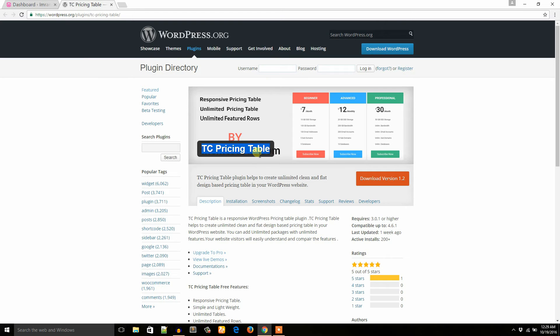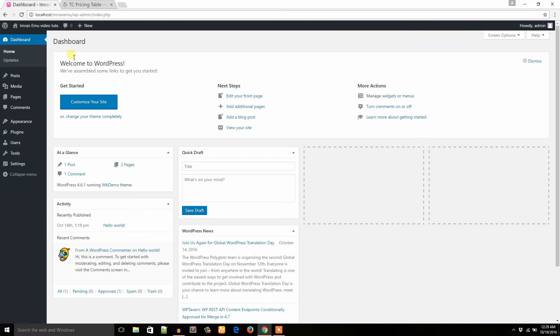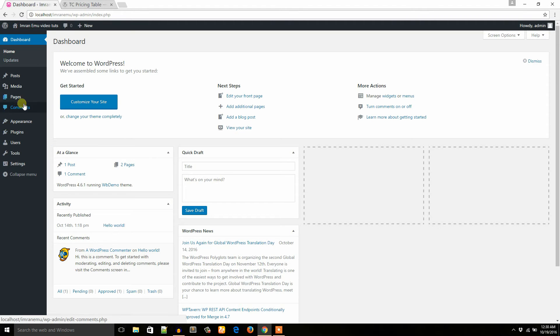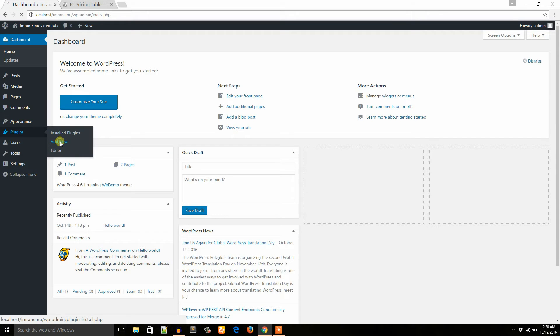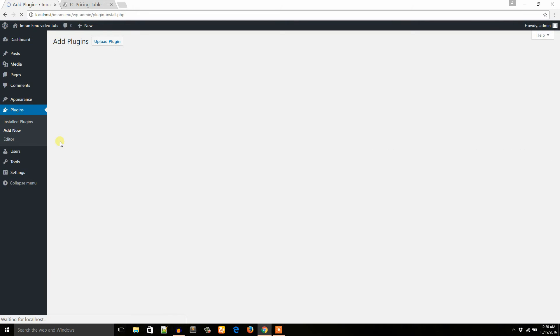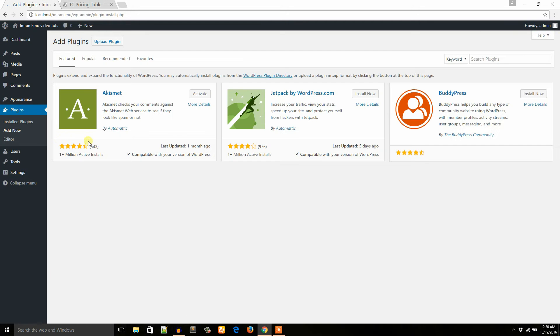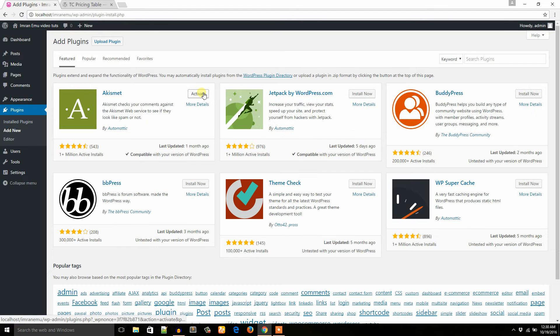So I'm in my WordPress website's dashboard in a local host. From this plugins menu I'll click on this add new menu. So you see this interface. I hope you are familiar with this interface.